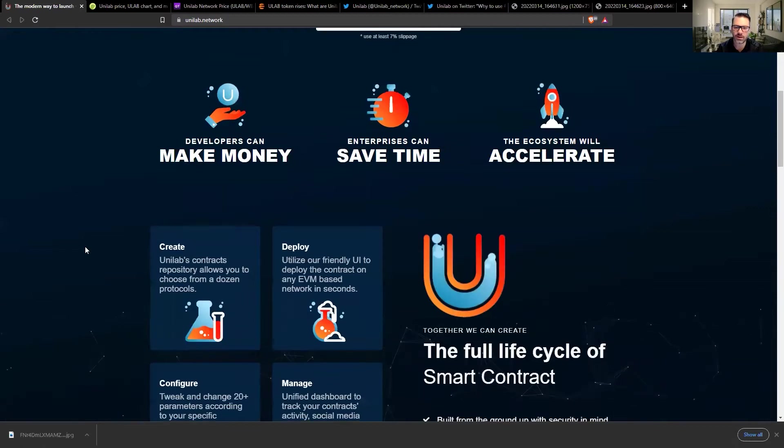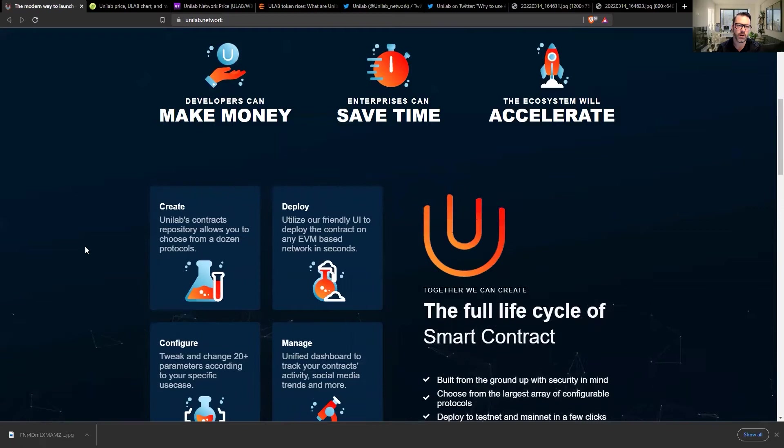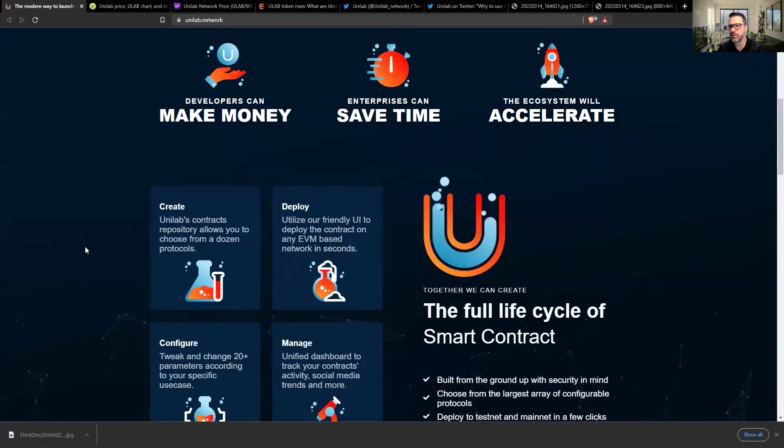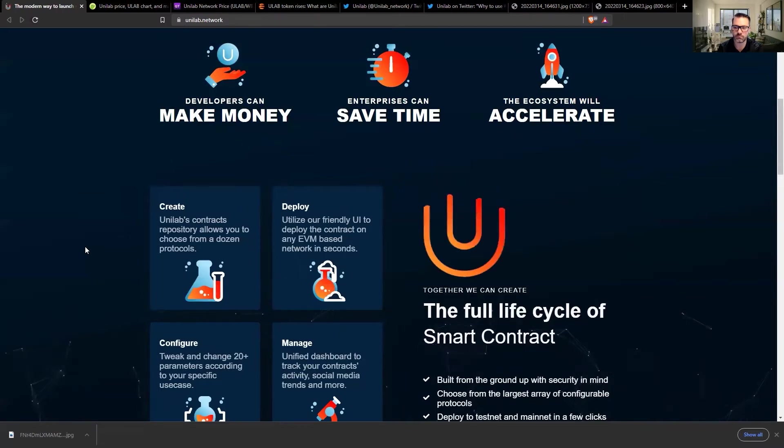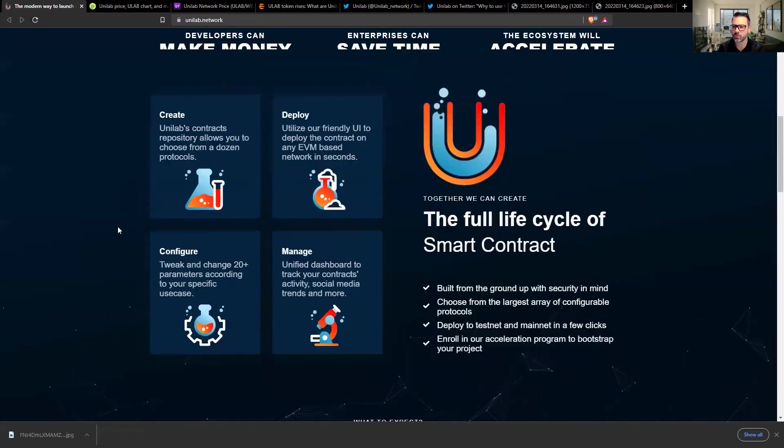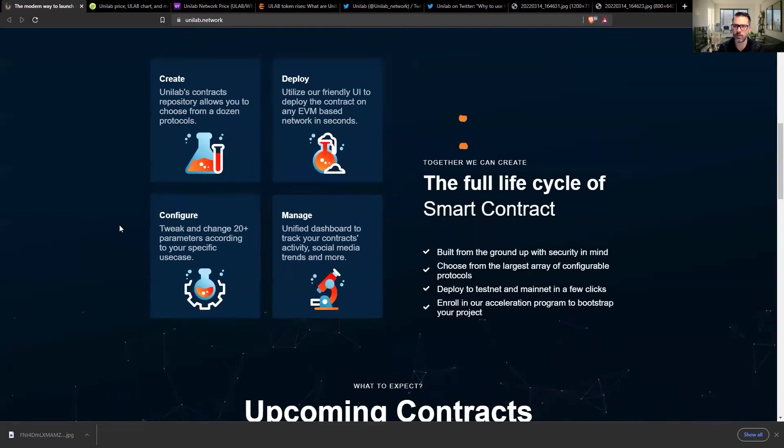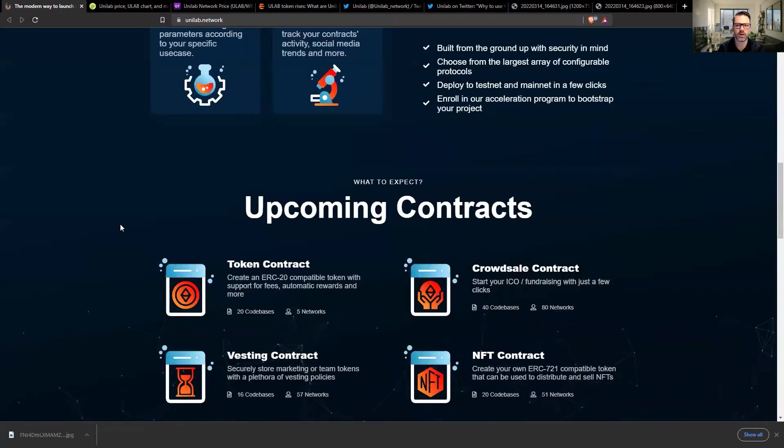And the whole idea here is to be able to create, deploy, configure, and manage your smart contracts without messing around with code at all. This isn't unique to the space. There's a few projects that are doing this, a very similar thing, but the Unilab folks are approaching it very primitively.